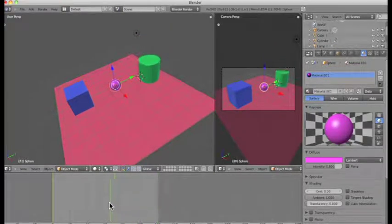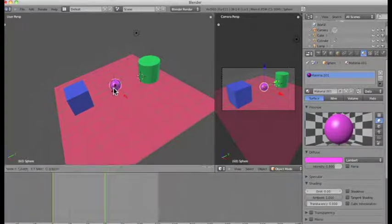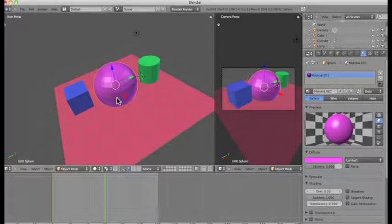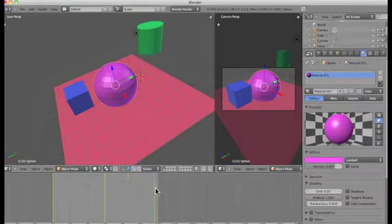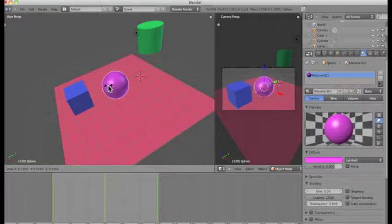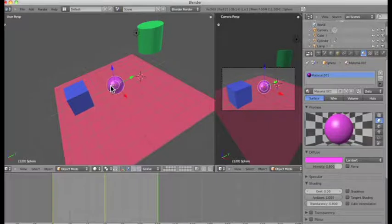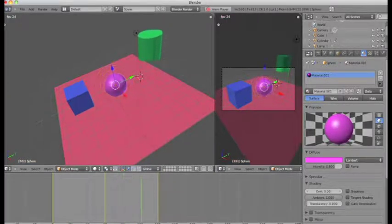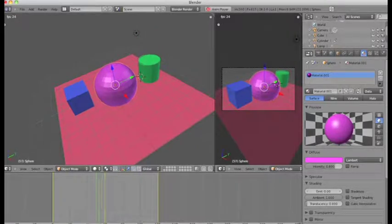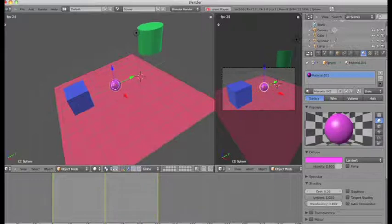I want it to scale up and scale down again, so I'll go to frame 60 — my halfway point. I'll push S for scale and scale up the sphere to about here. I'll push I again to insert scaling. Then I'll move my marker to the very end, frame 120, click S again and scale it back down, then click I for insert scaling. Clicking play, I've now got my objects scaling up and scaling down, with the green cylinder in the background moving up and down.